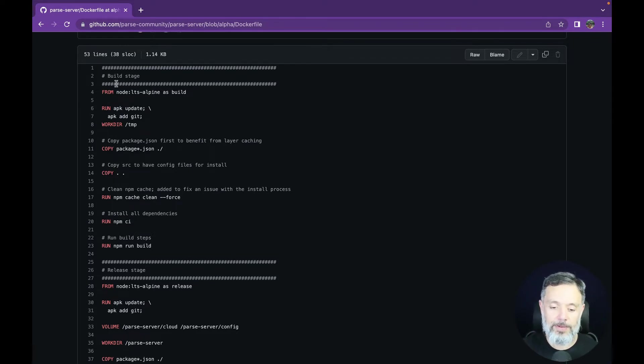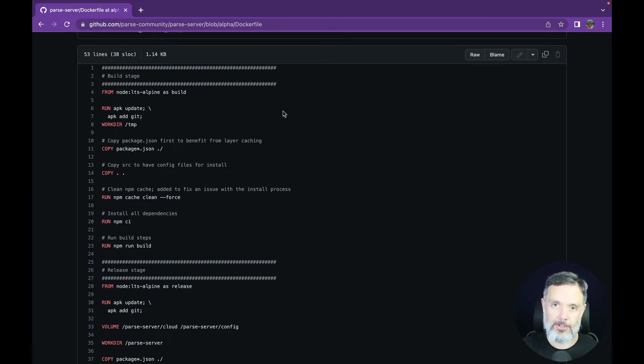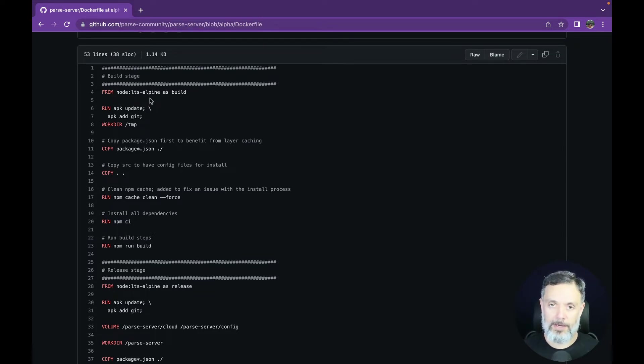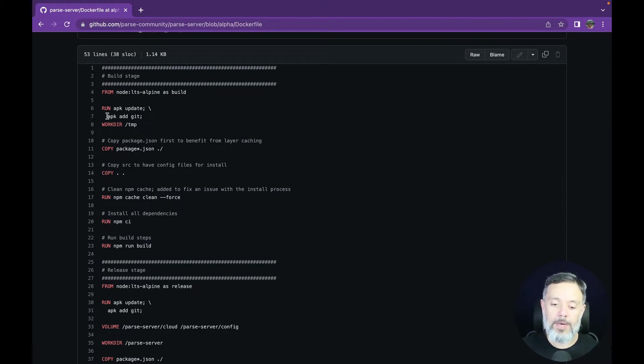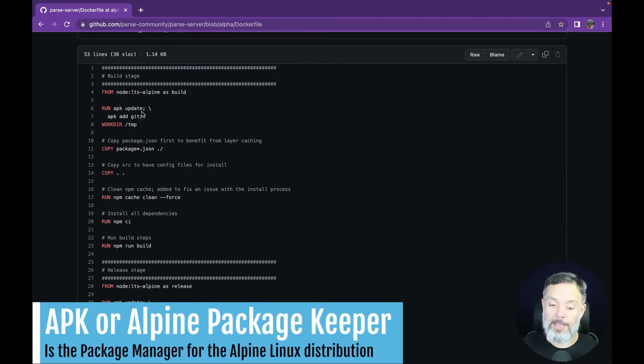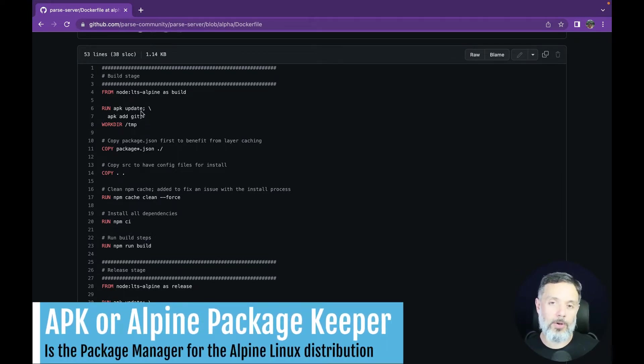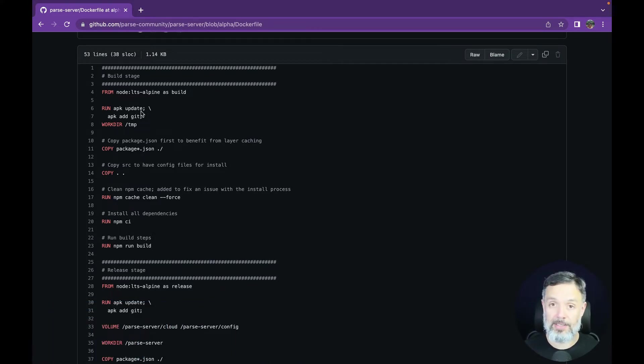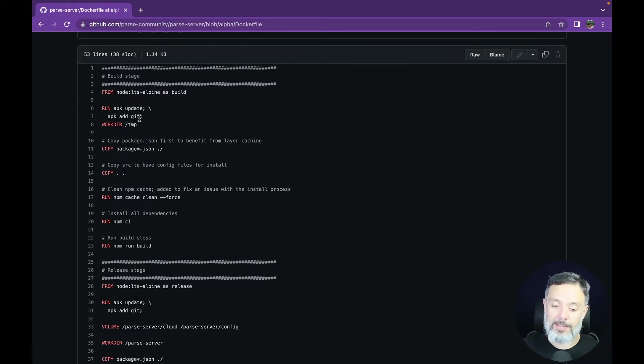It starts with a few comments telling this first part of the script is the build stage. Then it will base this container on the Node LTS Alpine base container for running Parse Server. Then it will run an apk update command, which will update all the packages inside this container to have the latest versions, and add the package for Git.